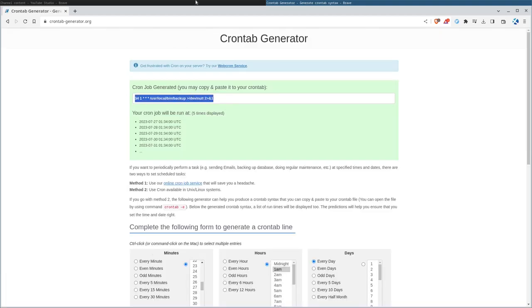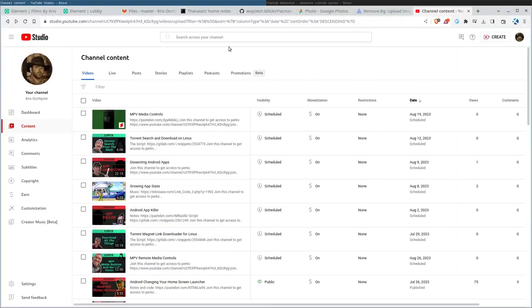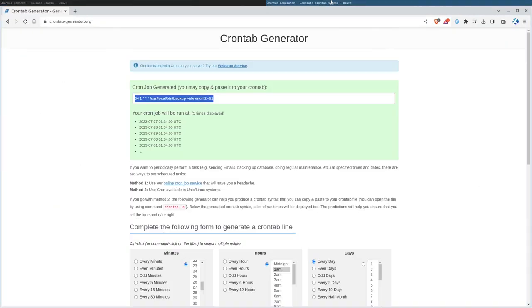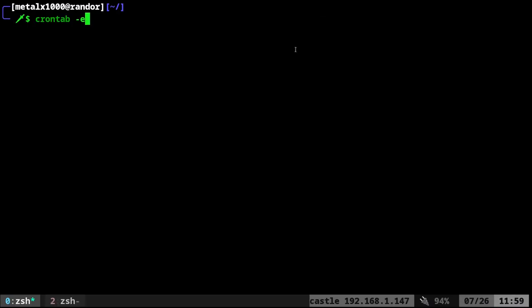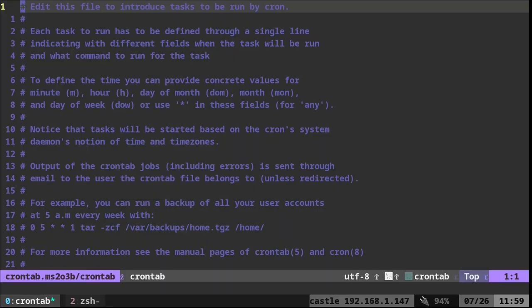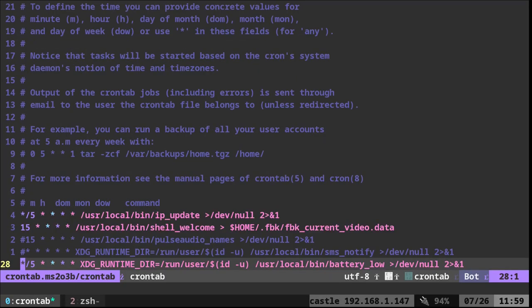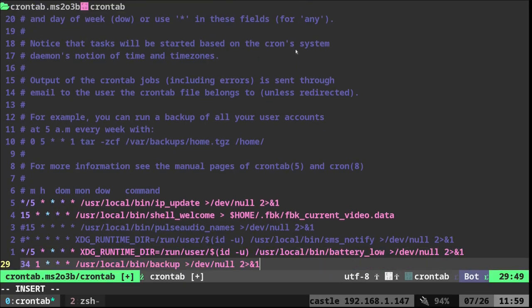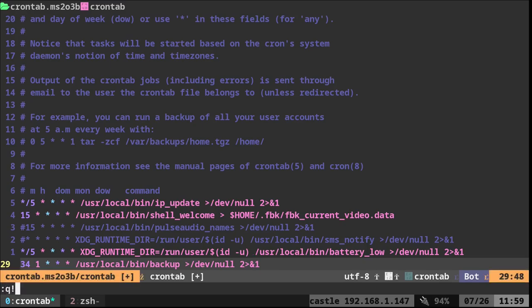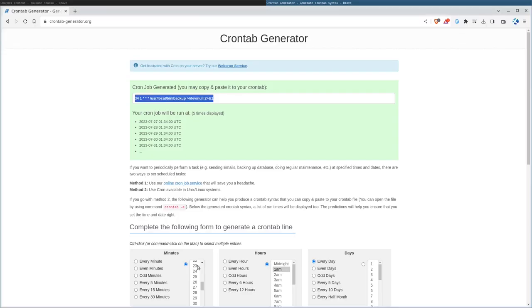Then you click generate and you put this in your cron tab. So we'll copy that. We'll go to our shell. This is our shell, cron tab dash E. And then we'll go down to the bottom. You can see I have a few things in here and I would just add that line. And now every day at 1:34 AM, it's going to run my backup script. Let's not save that.